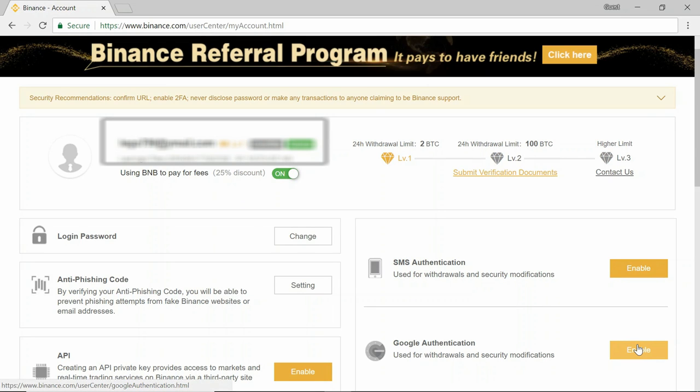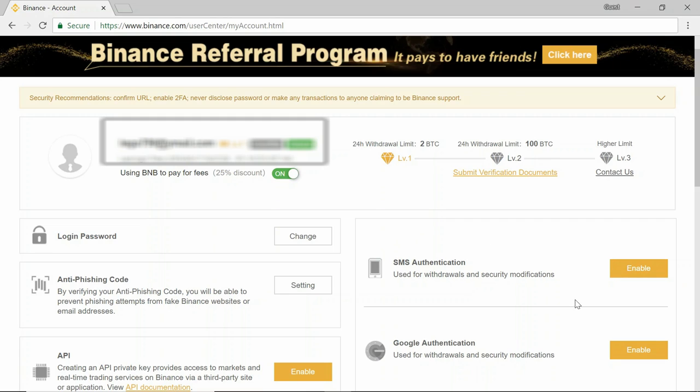Okay, now let's look at how to set up these two authenticators for your account on Binance. So let's start off with the SMS authenticator. You'll want to head over to your account page and then go to SMS authentication and start the enabling process.